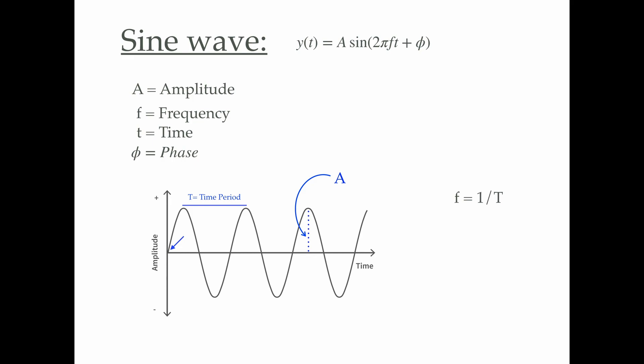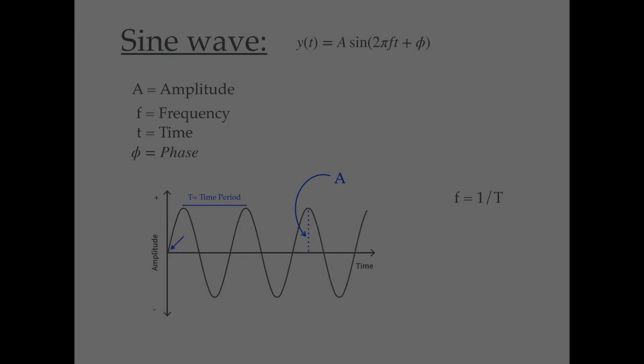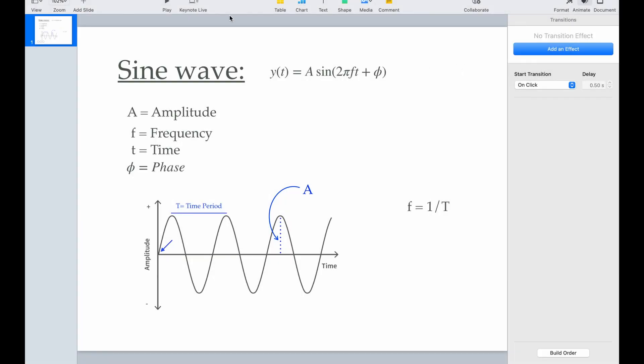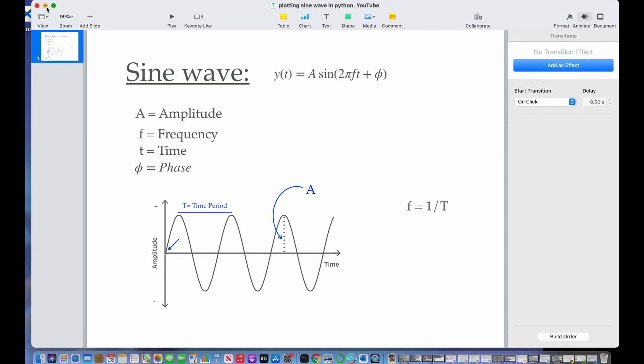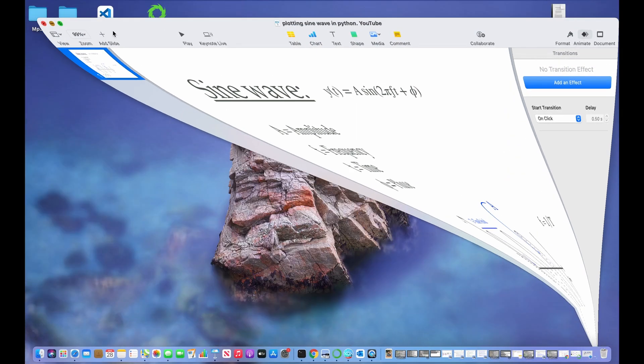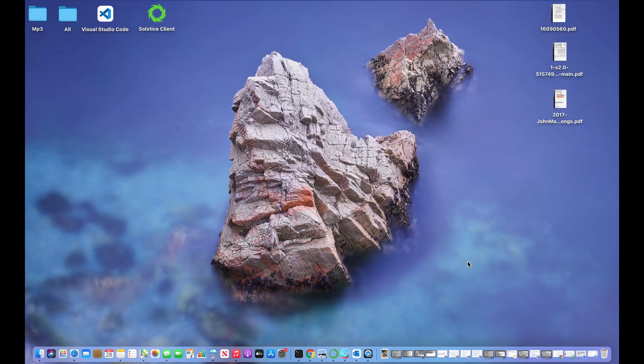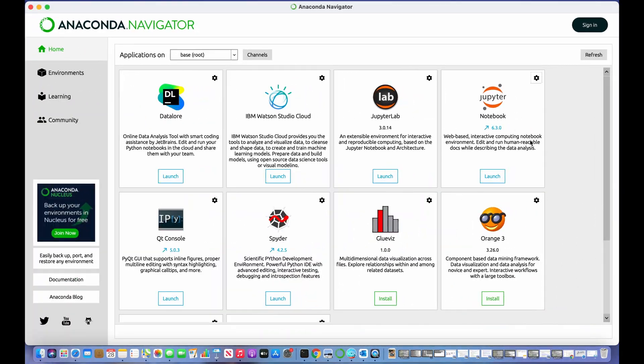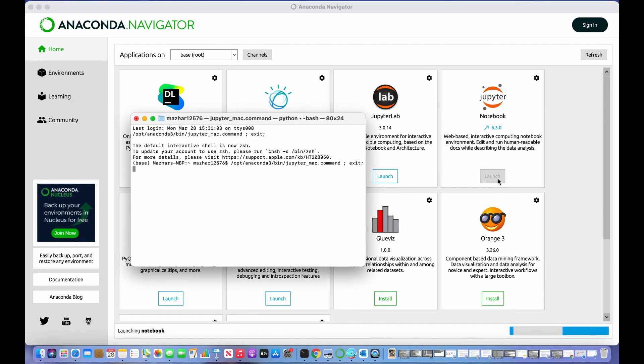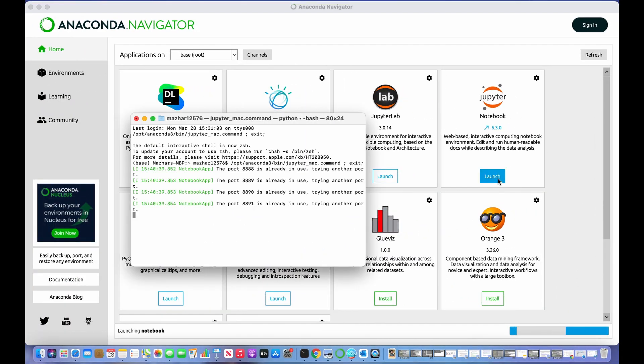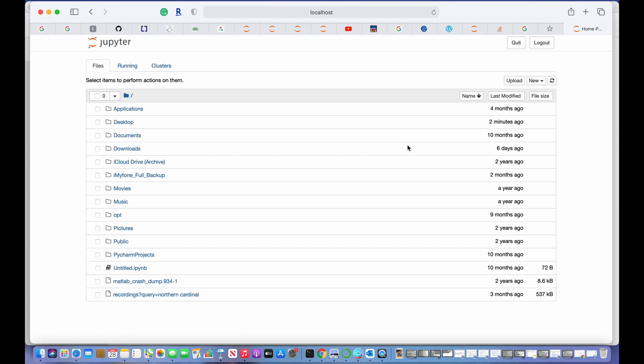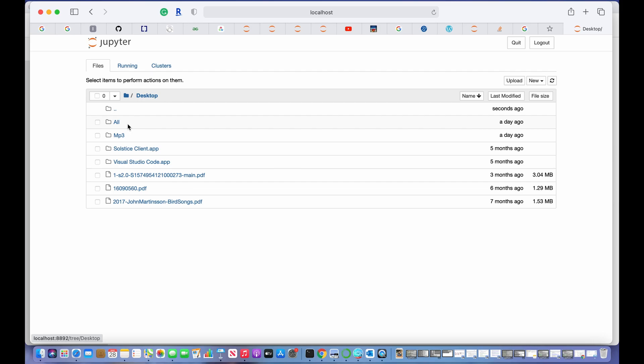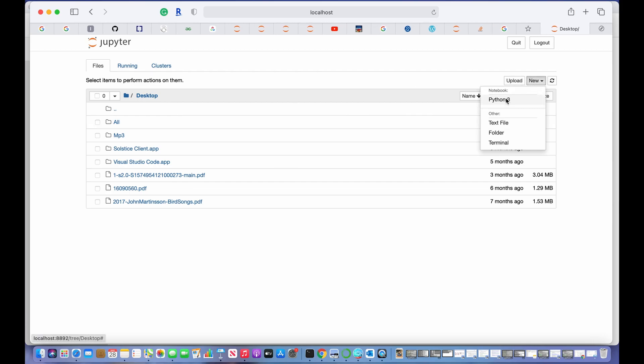Now let's go to the Jupyter notebook and plot a simple sinusoidal wave. I will launch the Jupyter notebook. We'll go to the desktop and let's create a new file.